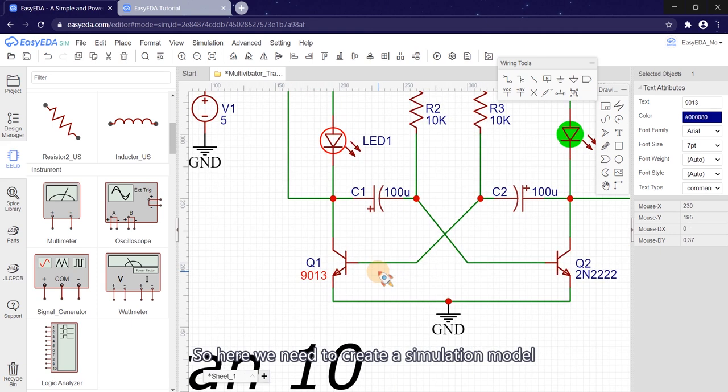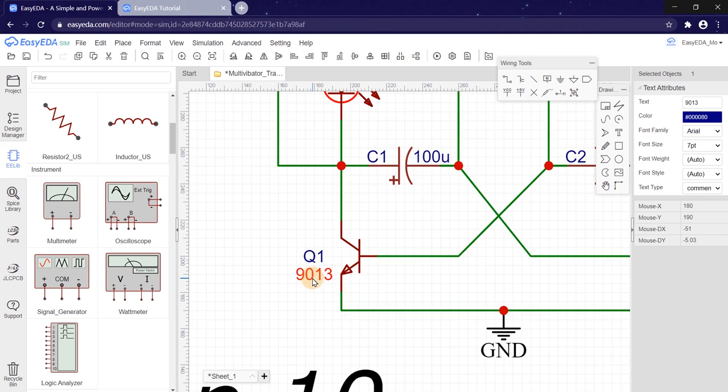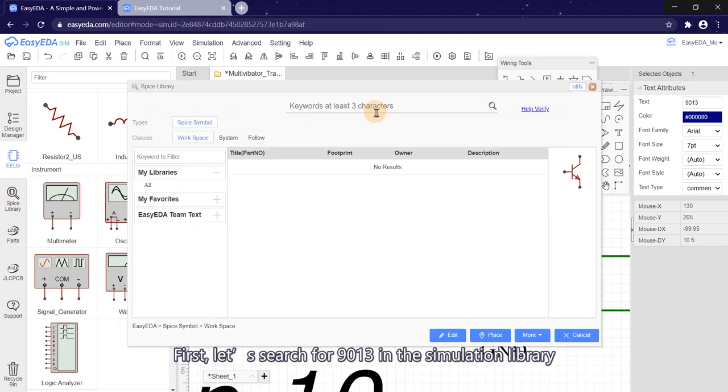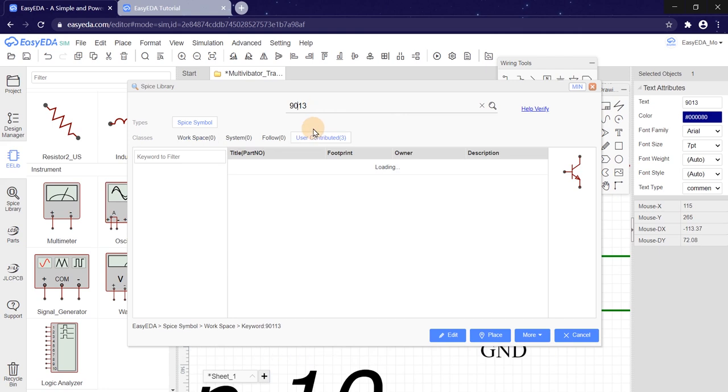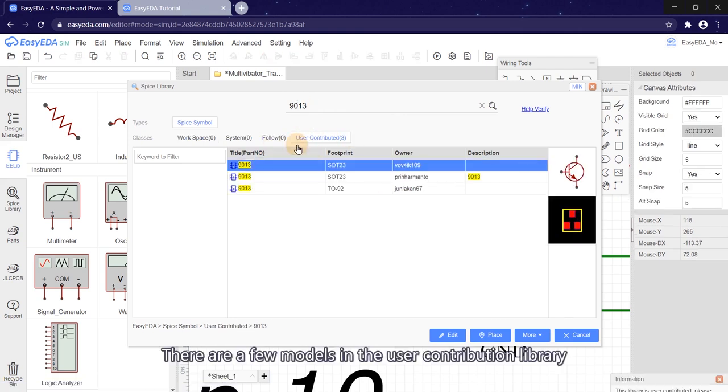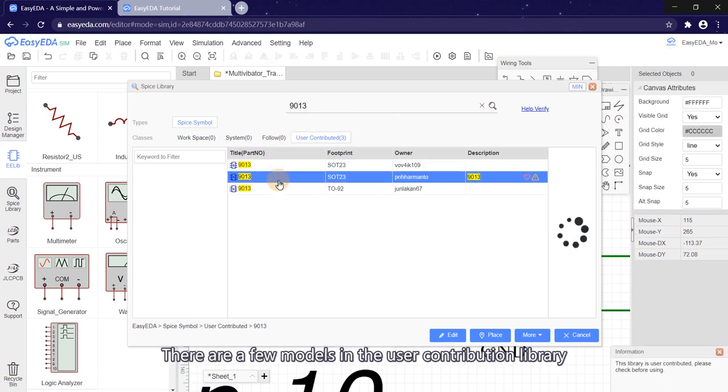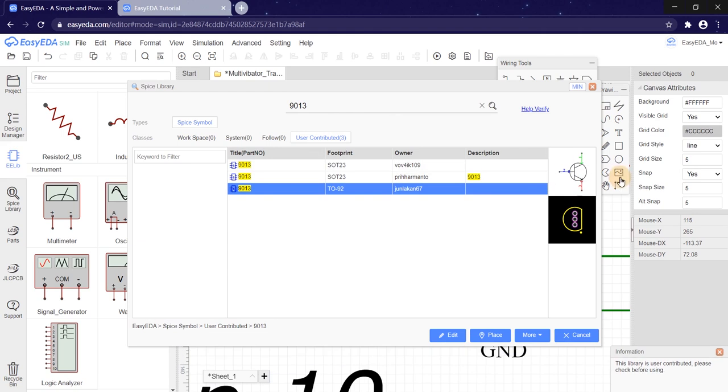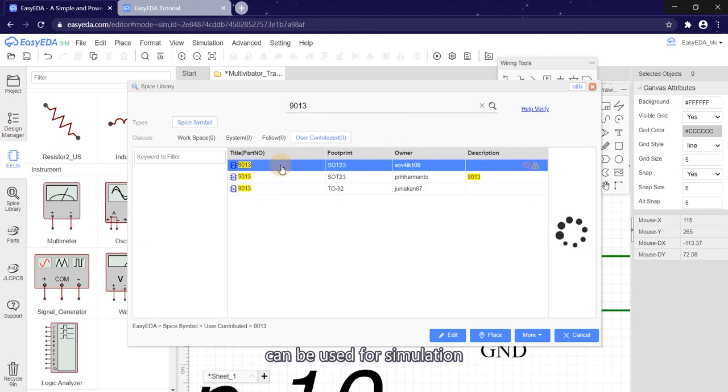So here we need to create a simulation model. First, let's search for 9013 in the simulation library. There are a few models in the user contribution library, but we are not sure whether it can be used for simulation.